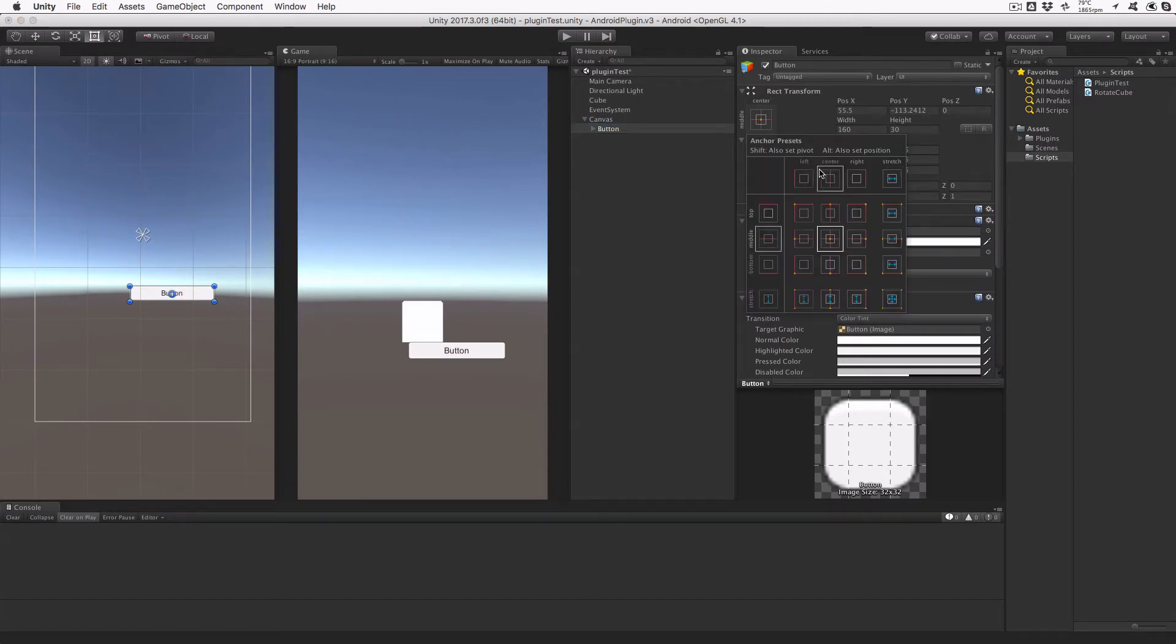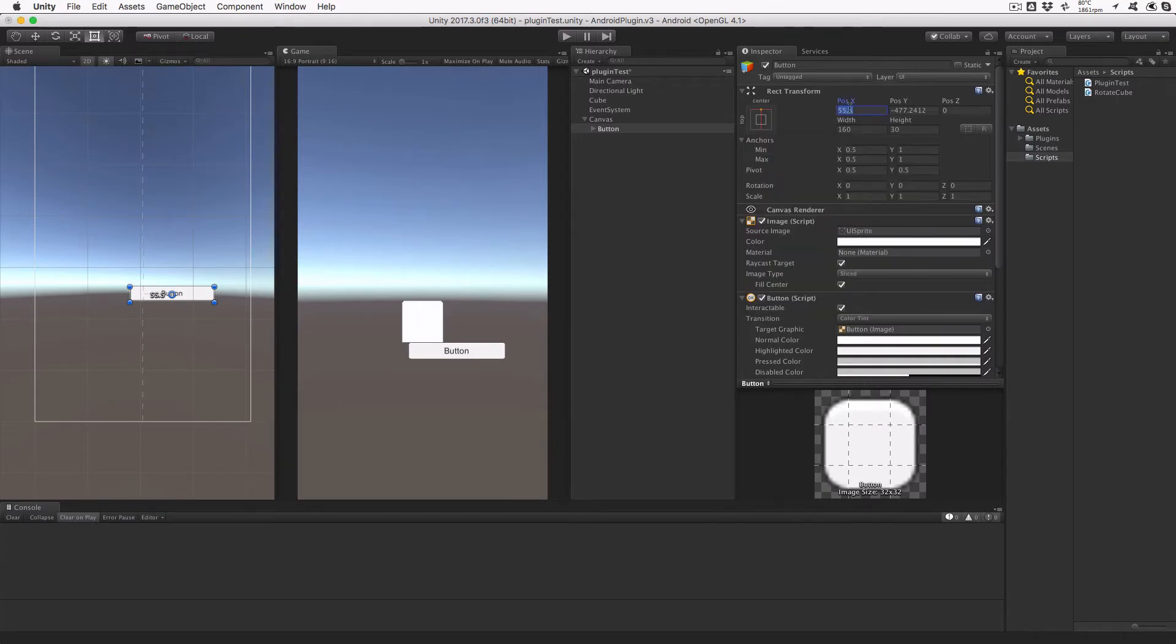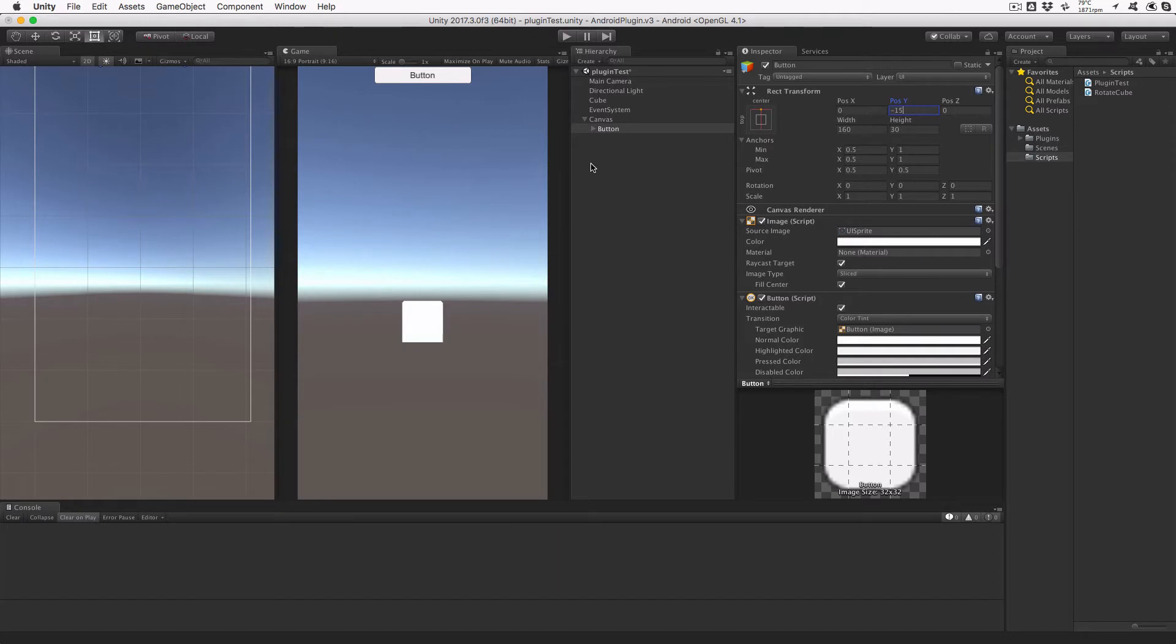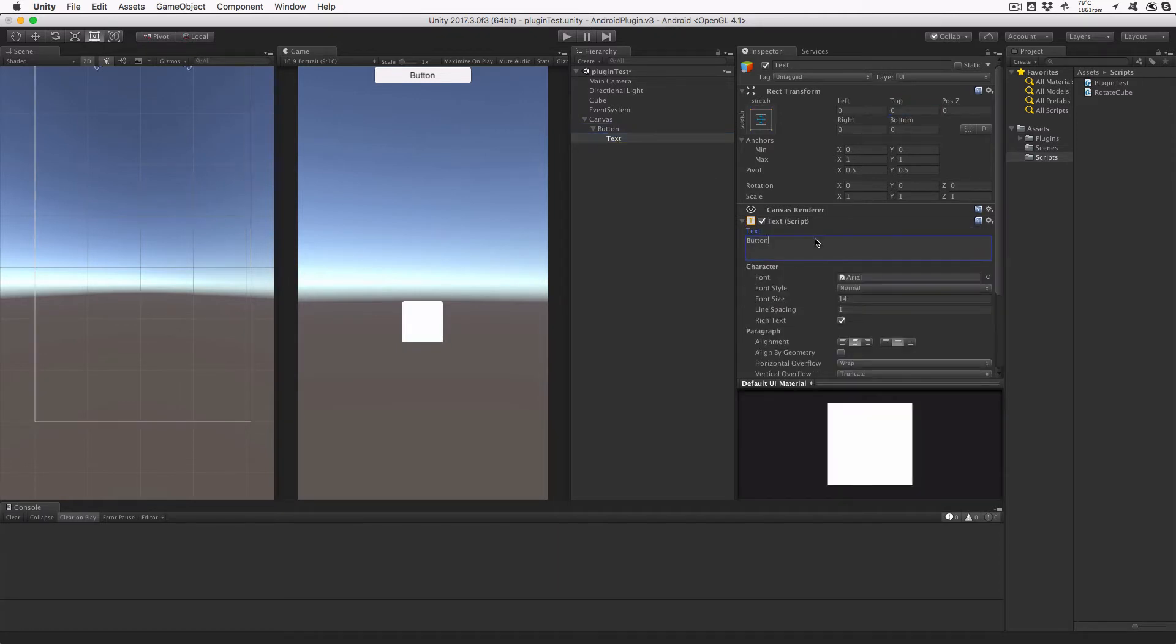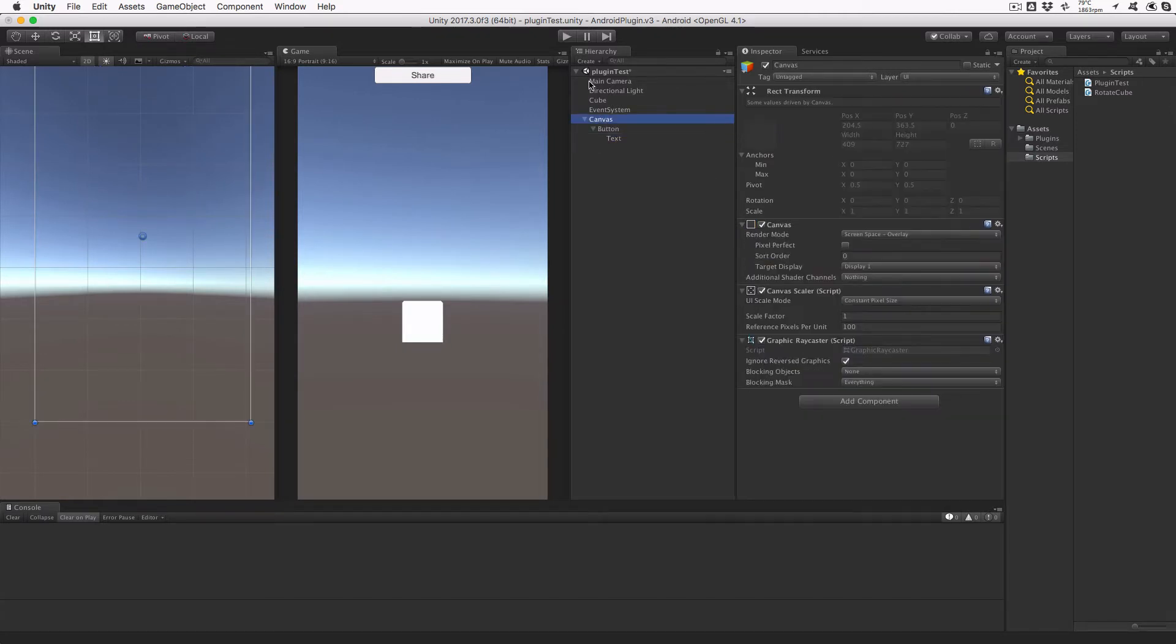Select the button, adjust its anchor to be top center, and set the Y position to minus 15, which should put the top of the button against the top of the screen. Expand the button in the hierarchy and click on Text. Change the text string to Share.